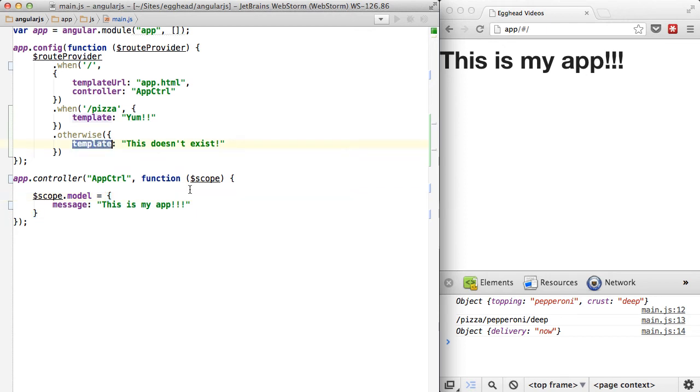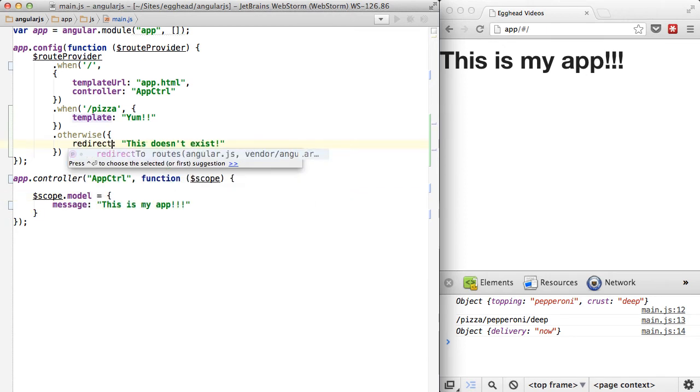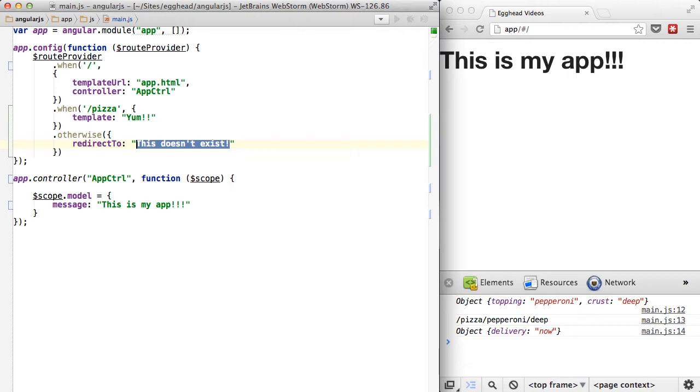So the most common scenario for using redirectTo is when someone types a URL that doesn't make any sense. You run it to an otherwise, you can just redirect them to home, so the slash, or some error page, or whatever you want.